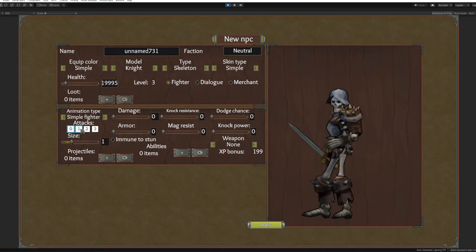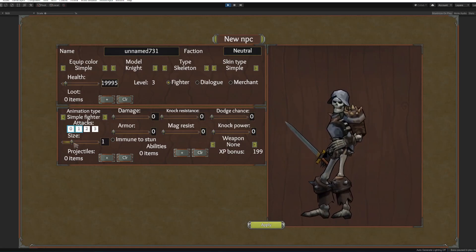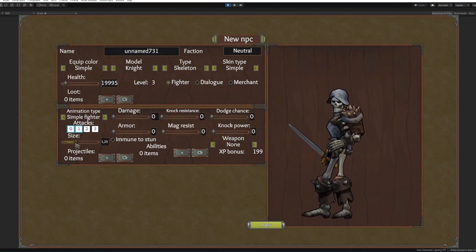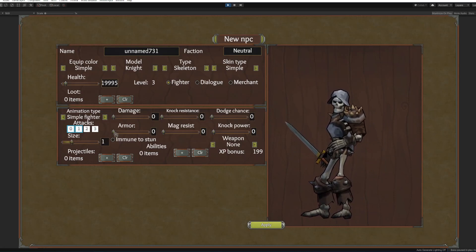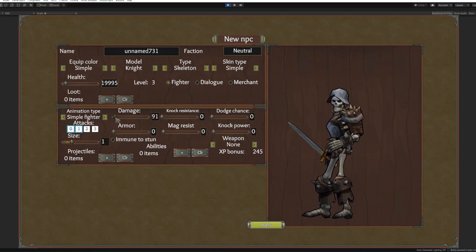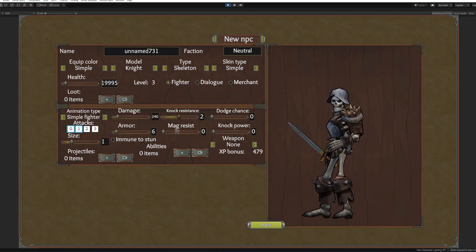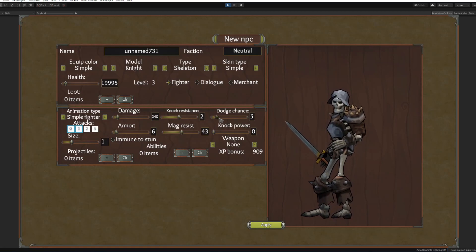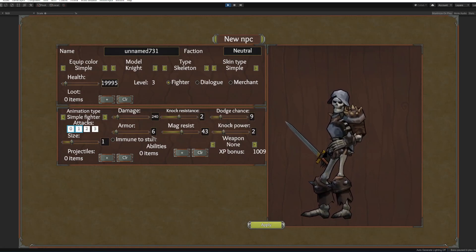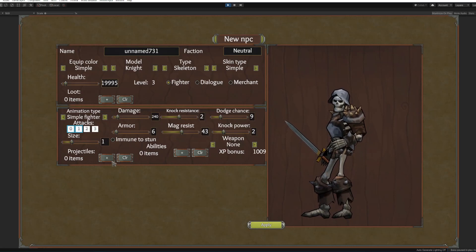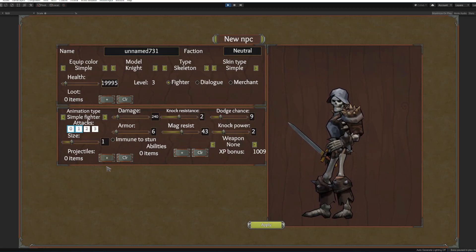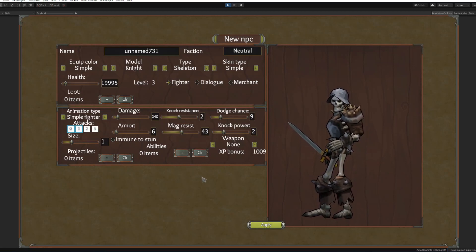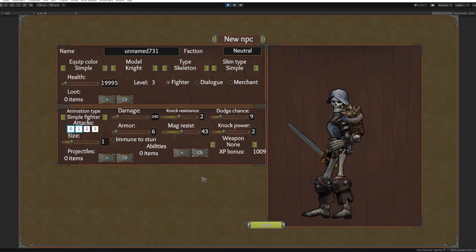A few options you can make for enemy. So here's the animation type, we're gonna make a simple fighter. Couple of attacks that he'll going to have, size which is gonna be we want to increase his size for now. Here's the damage he will deal with each attack, his armor, knock resist, magic resist, don't stand, and knock power.